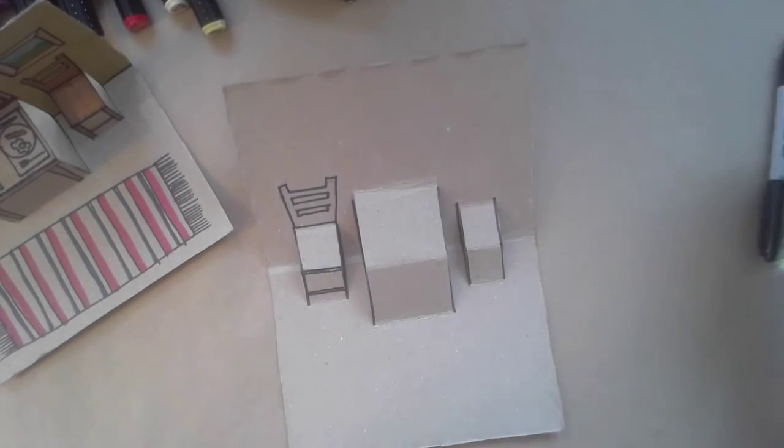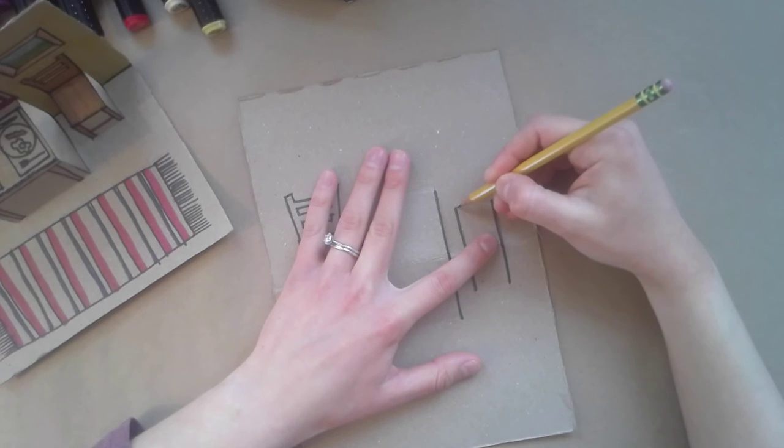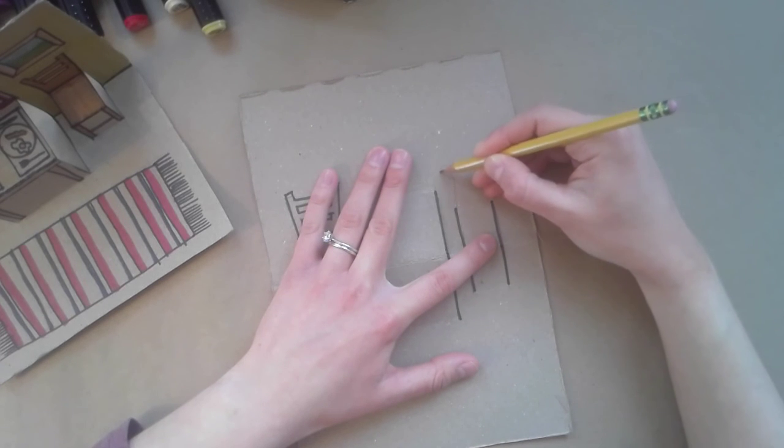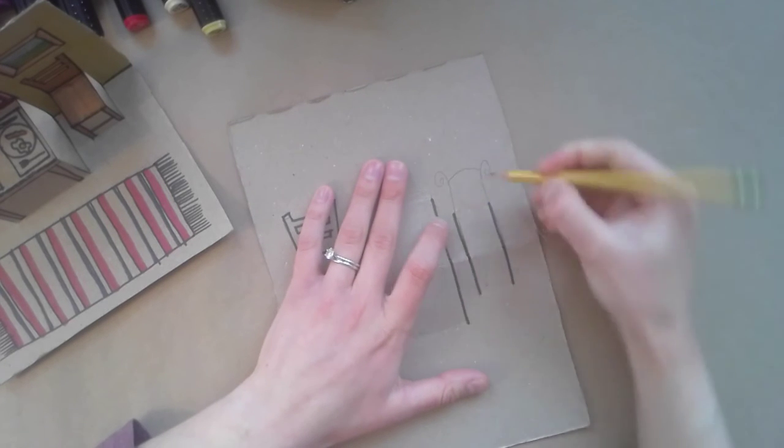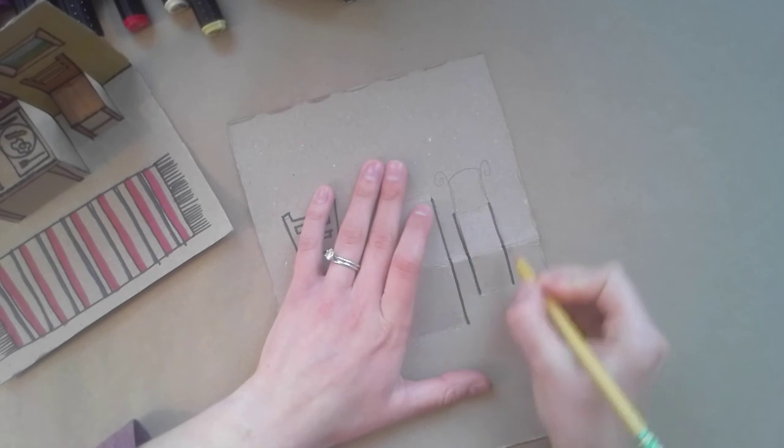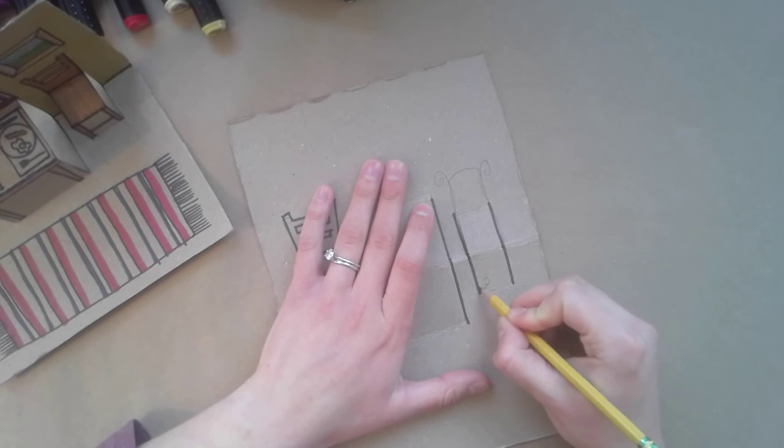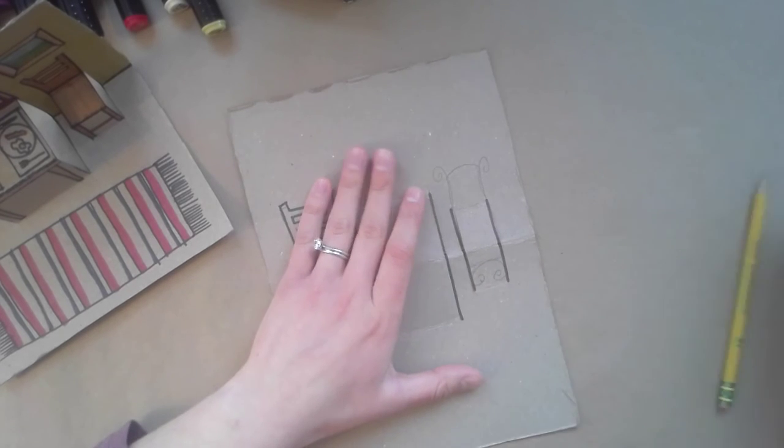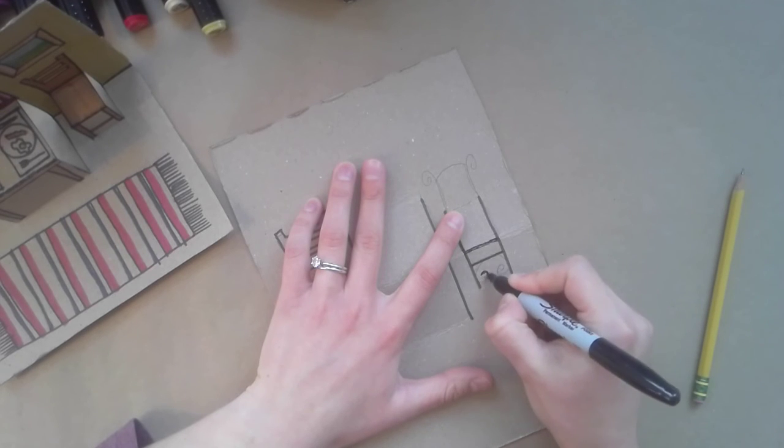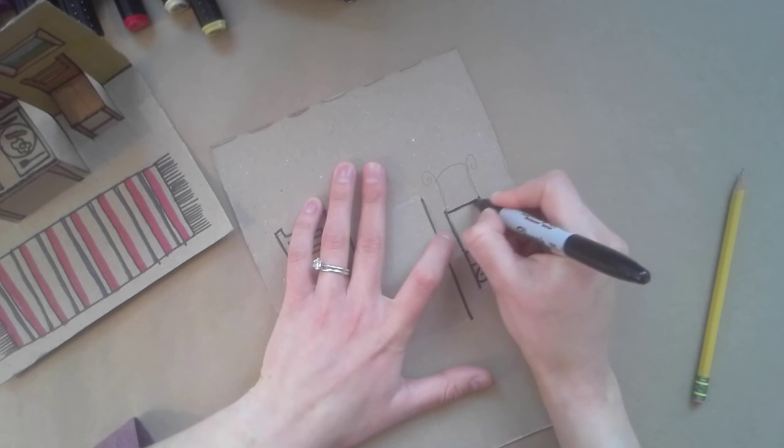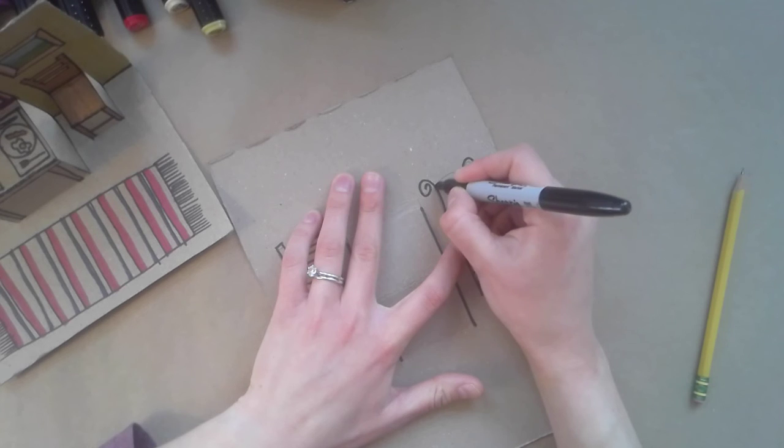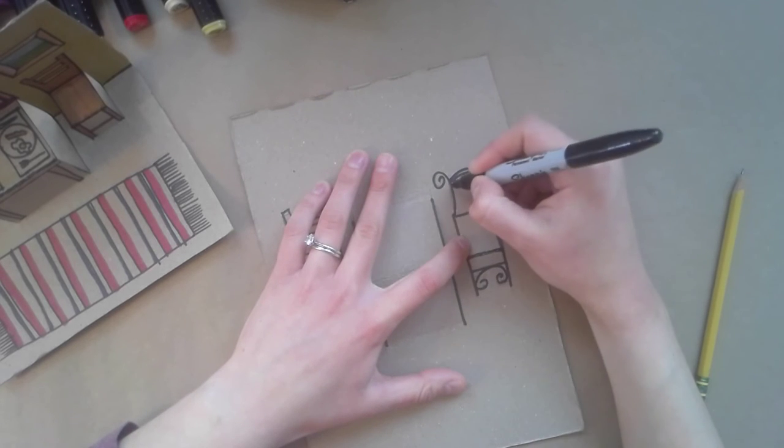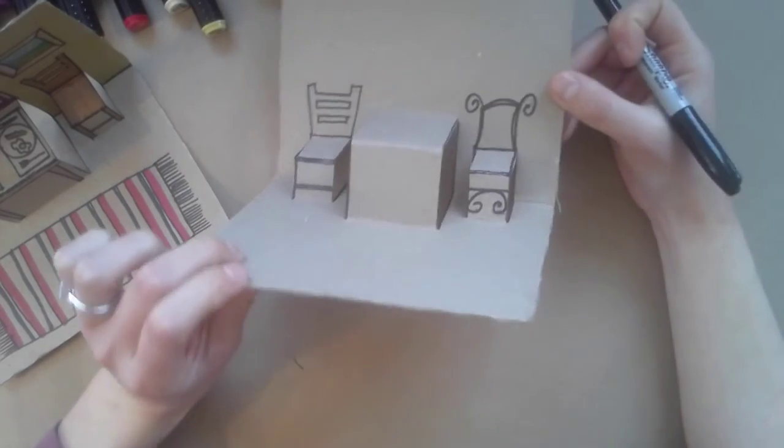I'm going to do a different type of chair over here. I want this maybe to be a little bit more scrolly. So I'm just going to make a design up. Scroll, a little bit of a fancier chair, right? Line here, here. Let's add some scrolls here. I like that. Let's outline it. Maybe this is more of a metal chair.